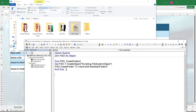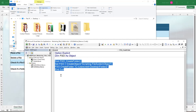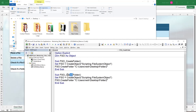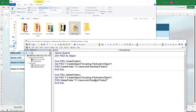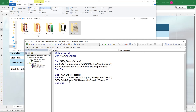To delete a folder, it's just as simple. Copy the CreateFolder subroutine, rename it 'FSO_DeleteFolder', set the fso again, and change CreateFolder to DeleteFolder with the same path. Run the macro and Folder2 is deleted.